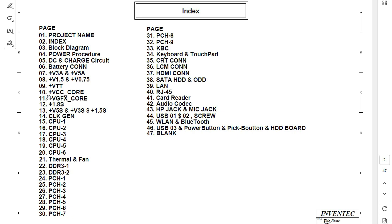In page 10 we have plus VCC core — the CPU needs this voltage. Then we have VGfx core, which is for the north bridge and the graphic card. We also have 1.8 volts, which is for all chipsets on the motherboard including the graphic card, the north bridge, the CPU, and the ICH. Then we have plus 5 volts, plus 3 volts, and plus 1.5 volts.